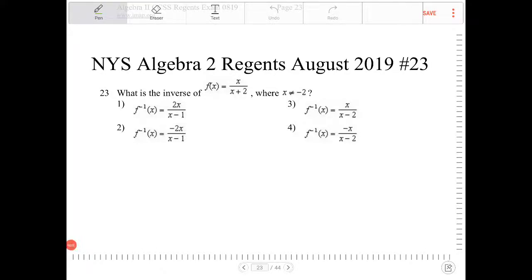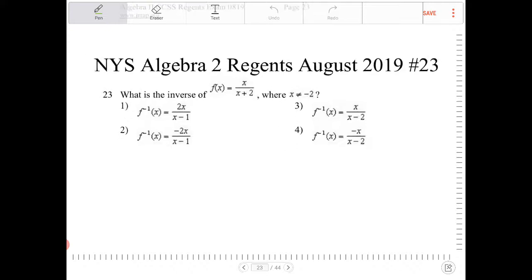What is the inverse of f of x equals x over x plus 2, where x is not equal to negative 2? To find the inverse, there is an algorithm. Instead of using f of x, I'm just going to say y, because f of x generates all the y coordinates. So y is equal to x over x plus 2.